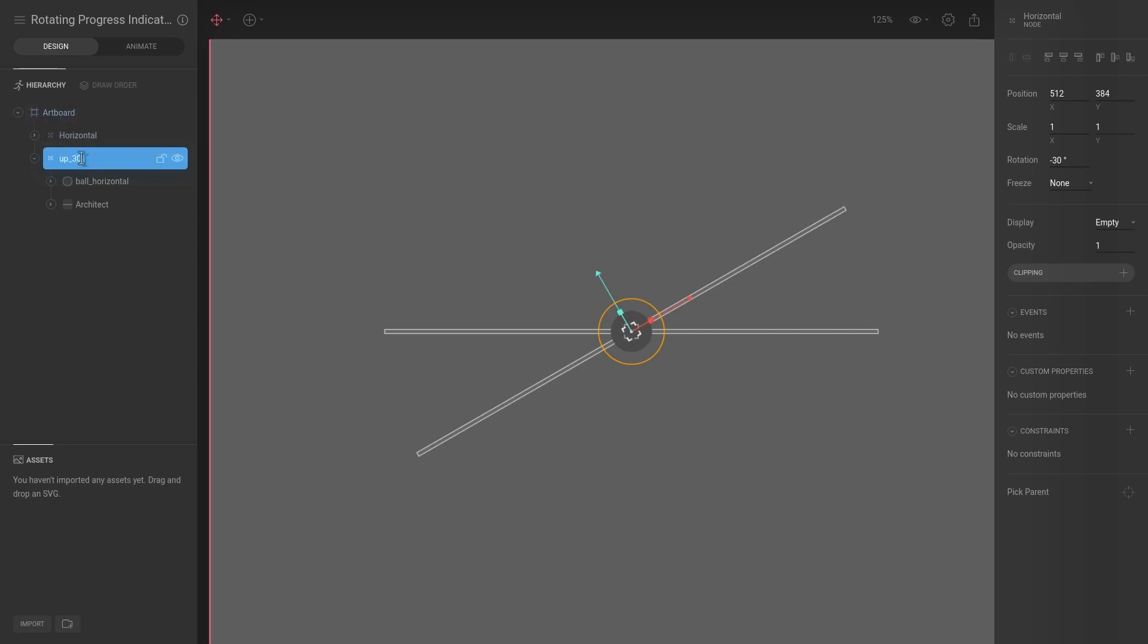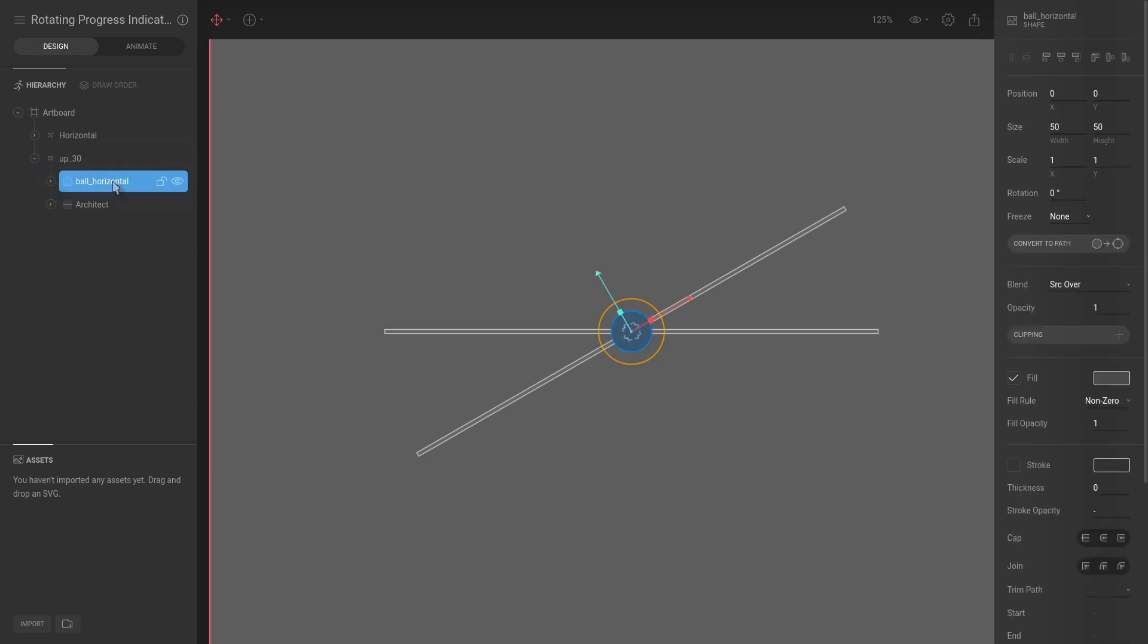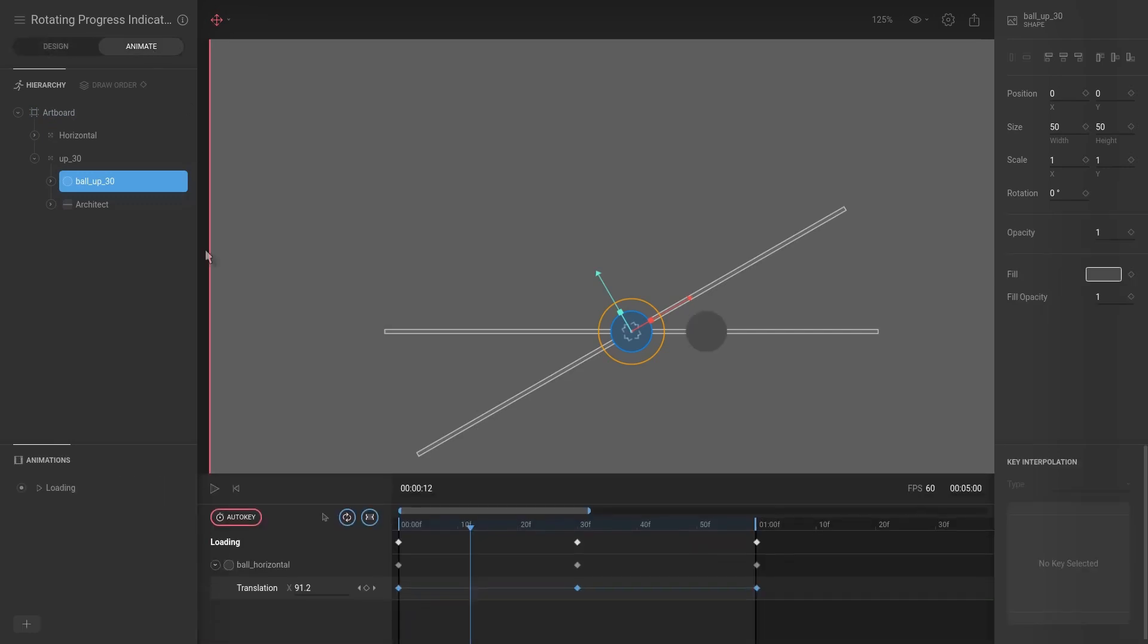And I'm going to call this up underscore 30, and I'm going to say that this is ball up 30. And then I'm going to go back to Animate.